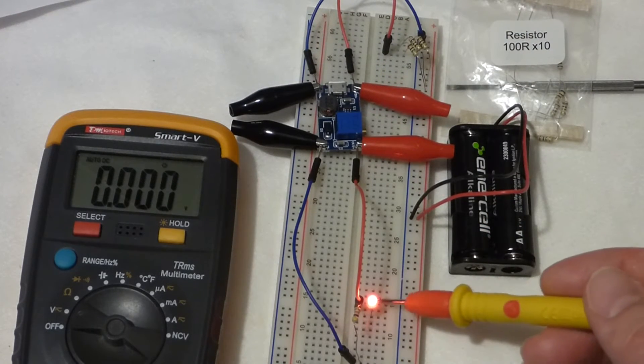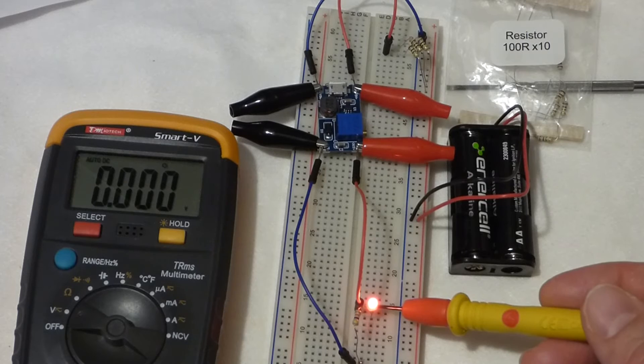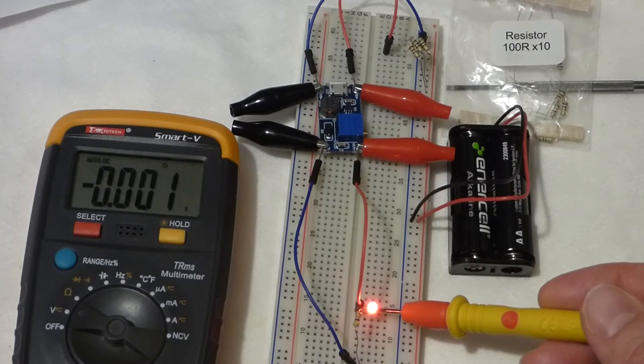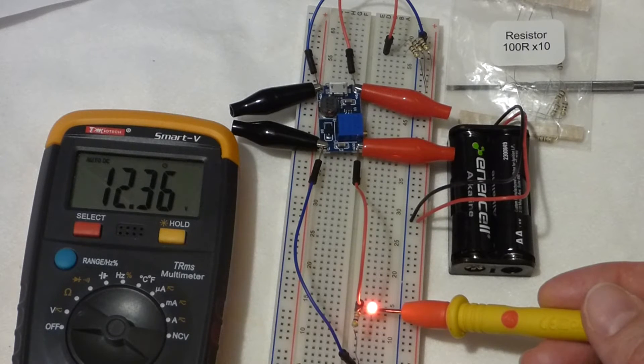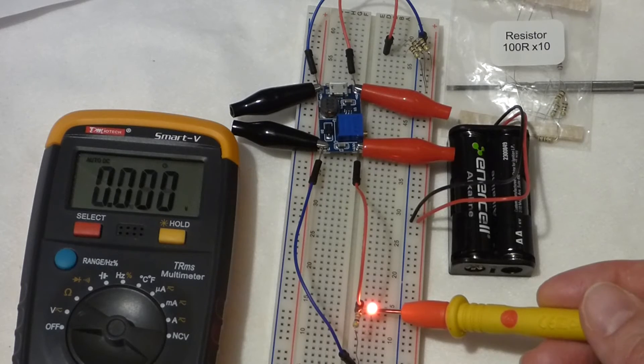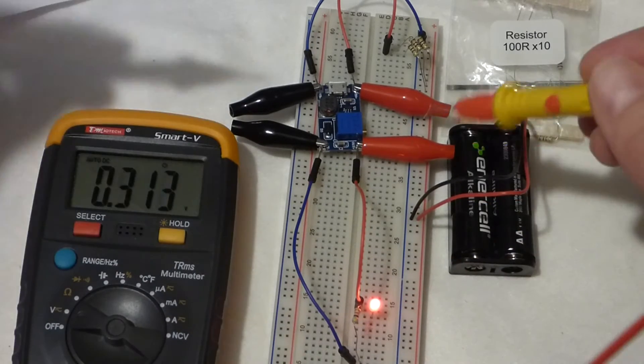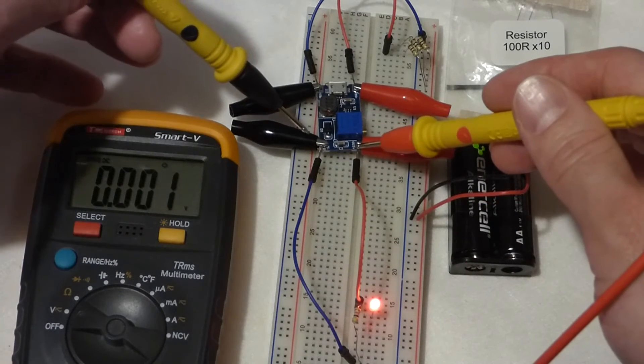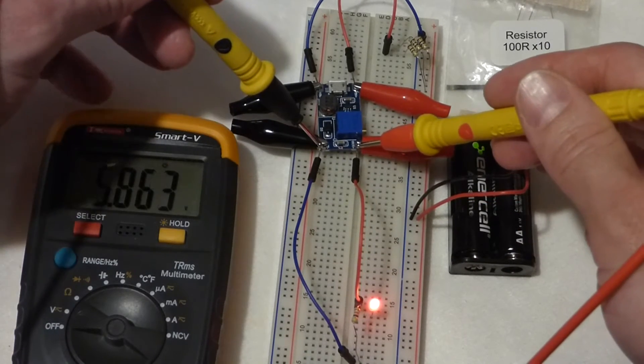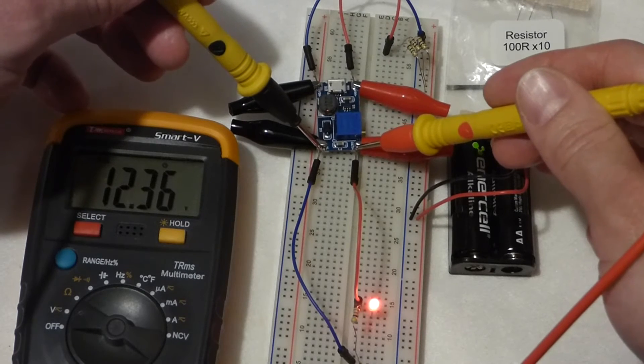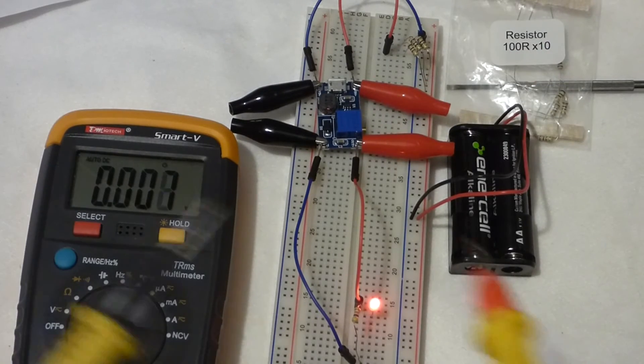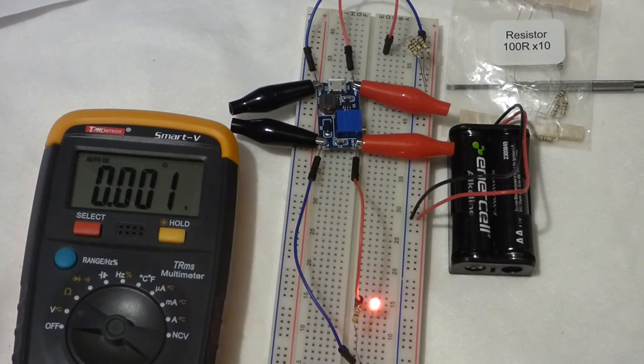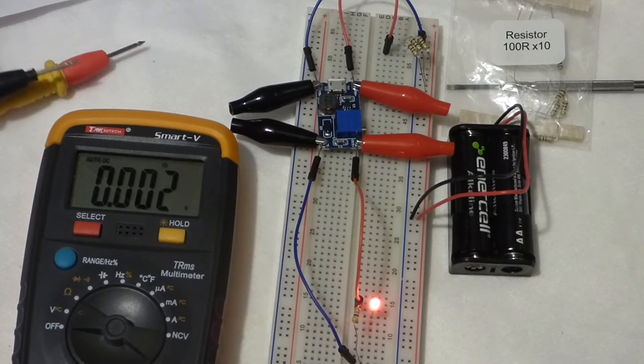Now we're going to measure the voltage down here. And you see it's 12.36 volts. We can also measure it up here. And 12.36 volts, so you can see we stepped up the voltage quite a bit.